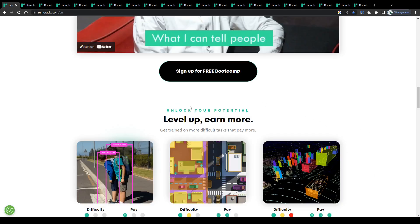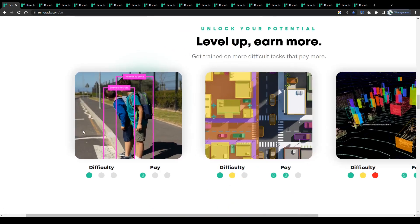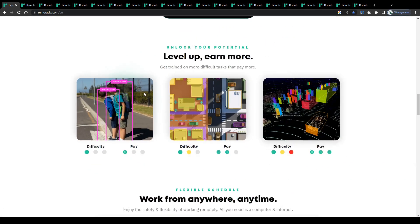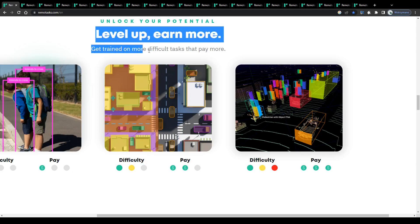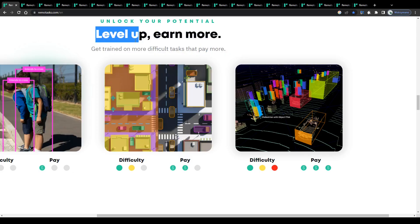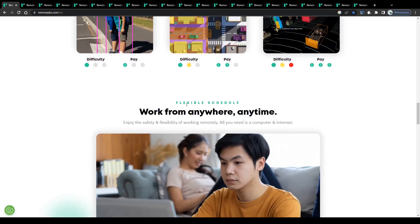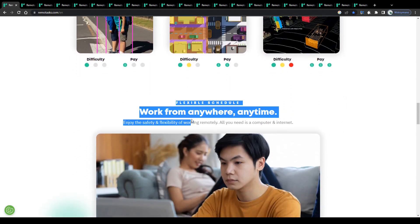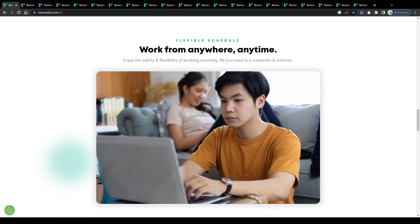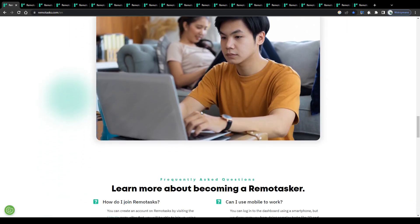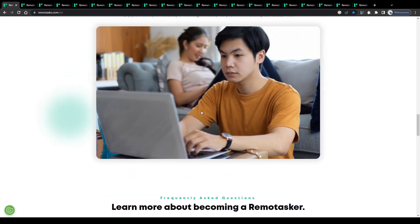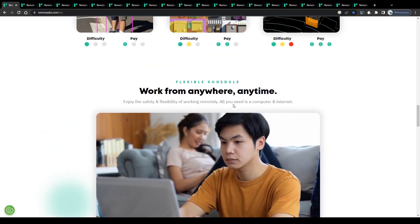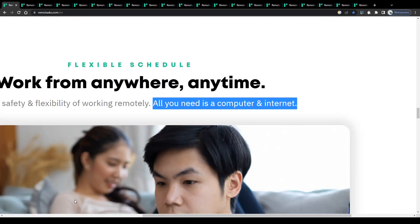Once a member, you may start with something simple, for instance marking or pointing out objects on images, or converting an audio file into written text. After you have completed a bunch of assignments, you will be given a chance to level up and get trained on more difficult tasks that pay more. Plus, their members enjoy a flexible schedule and may work from anywhere, anytime. You absolutely don't need any fancy equipment to work for Remote Tasks, all you need is a computer and access to the internet.